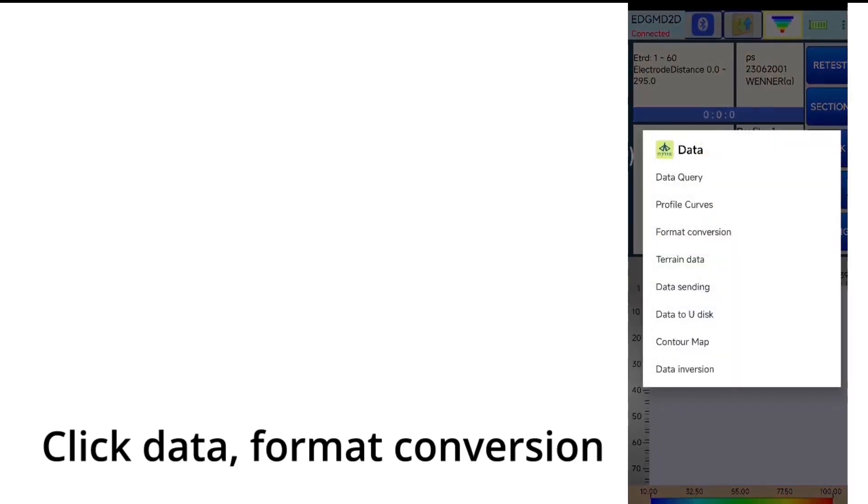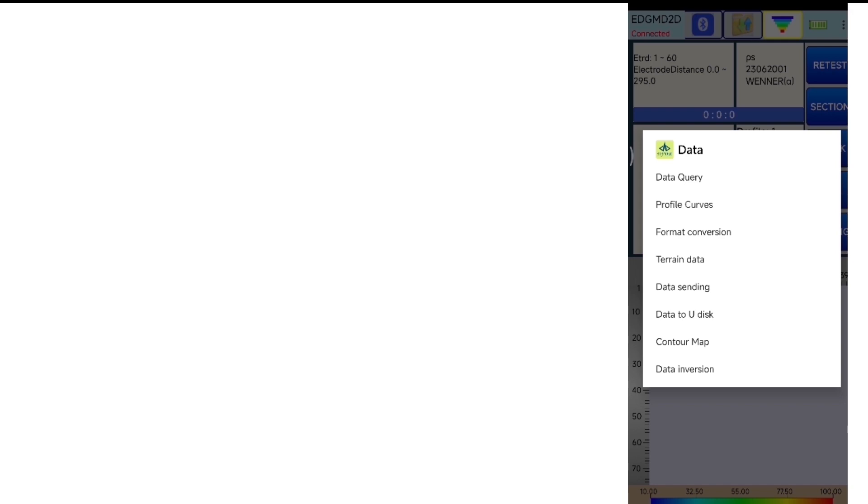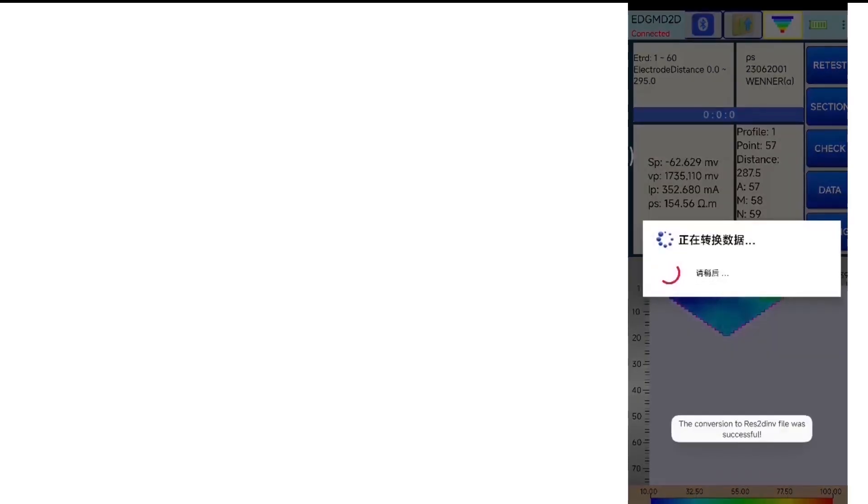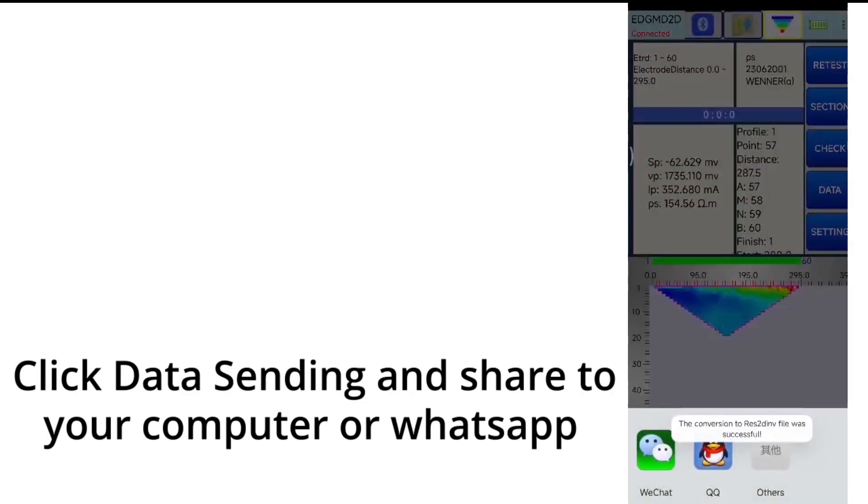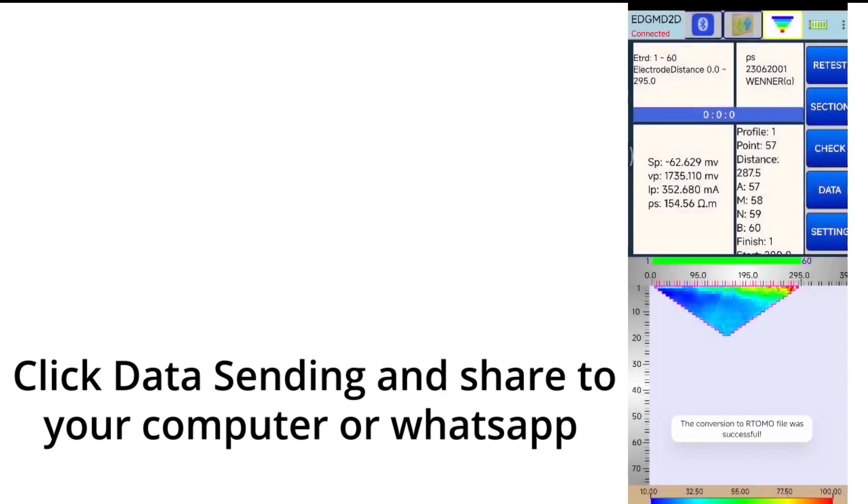Click Data, Format conversion. Click Data Sending and Share to your computer or WhatsApp.